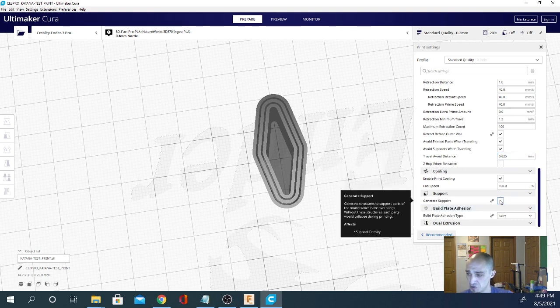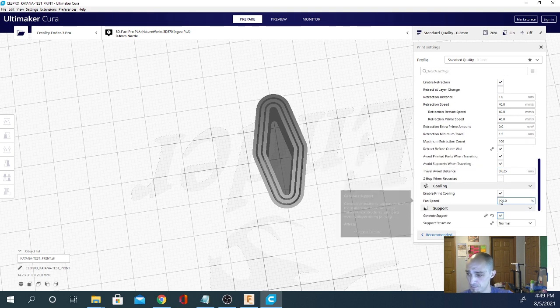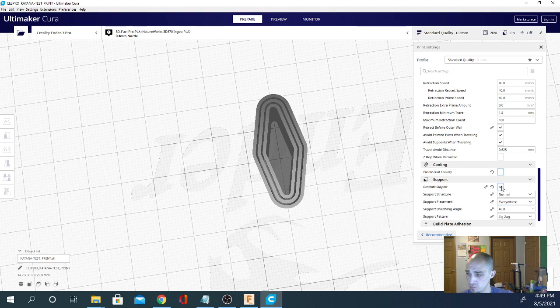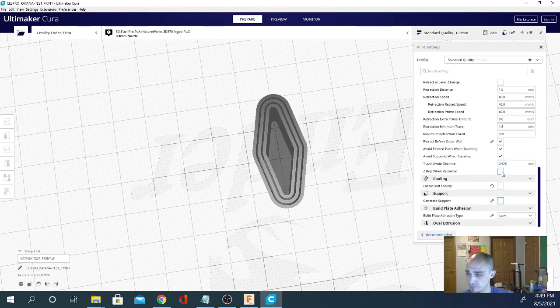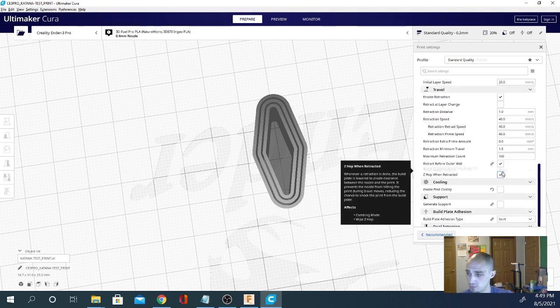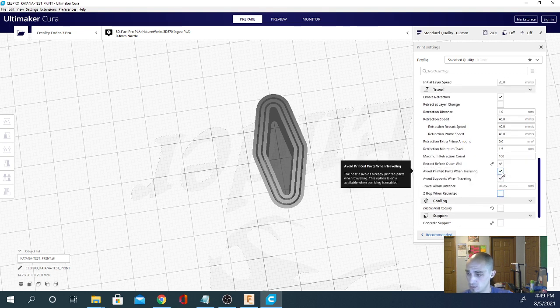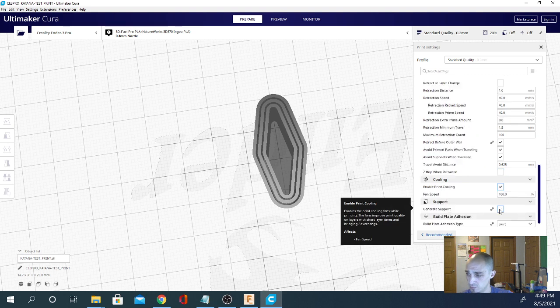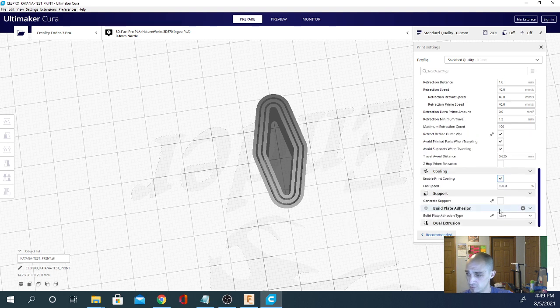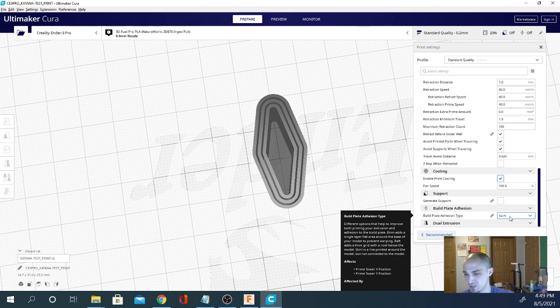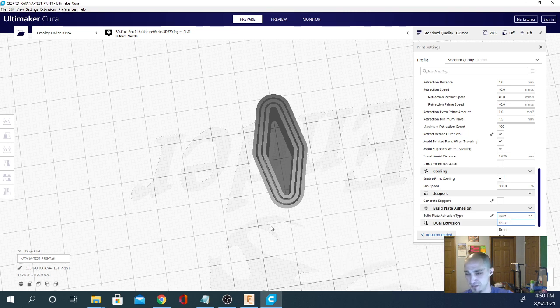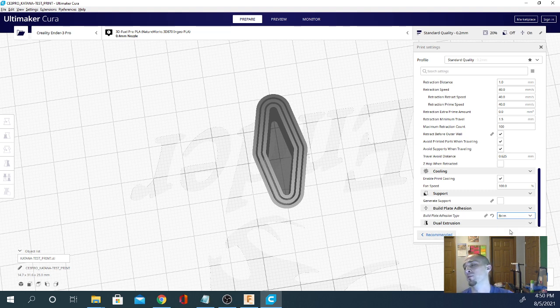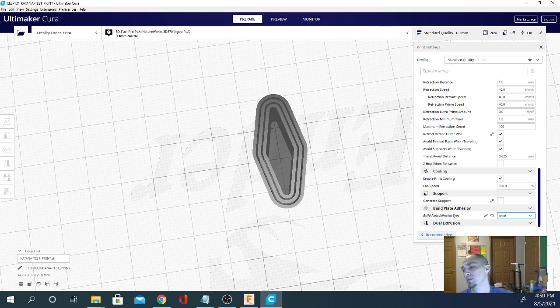So first, where it says generate support. No, not support, adhesion. Turn that off. Build plate adhesion. Right now, it says skirt. And that is going to put a line around the perimeter. But it's not going to be touching the model. If your model is set to brim, I'll show you this real quick.